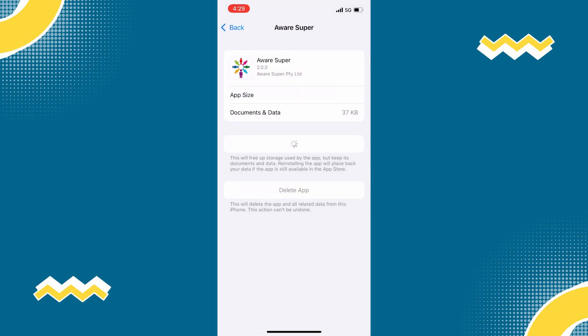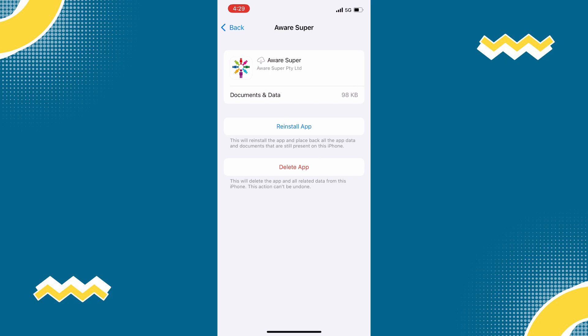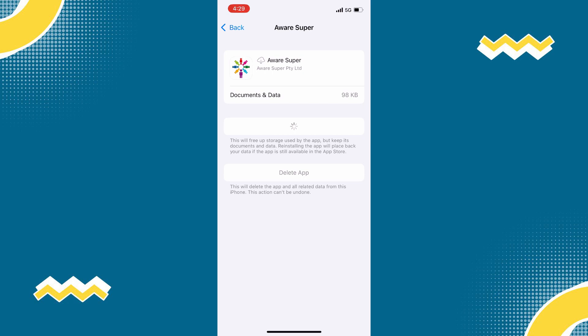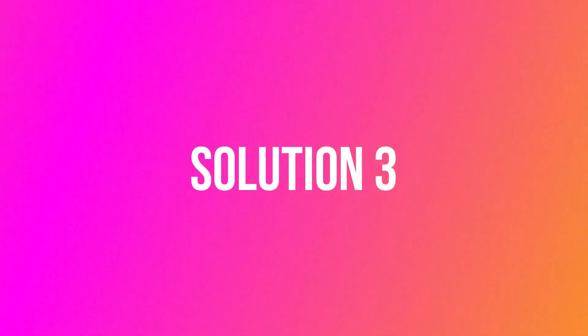After a few seconds, the reinstall button will show up. Tap on that to reinstall the app. Check if it fixed the issue. But if it doesn't,